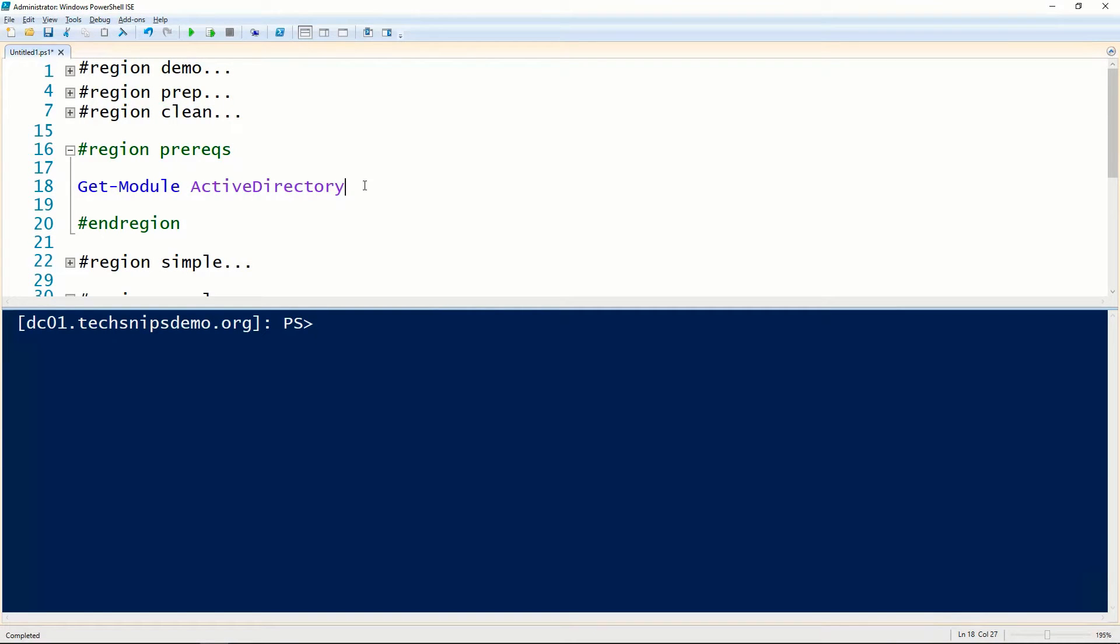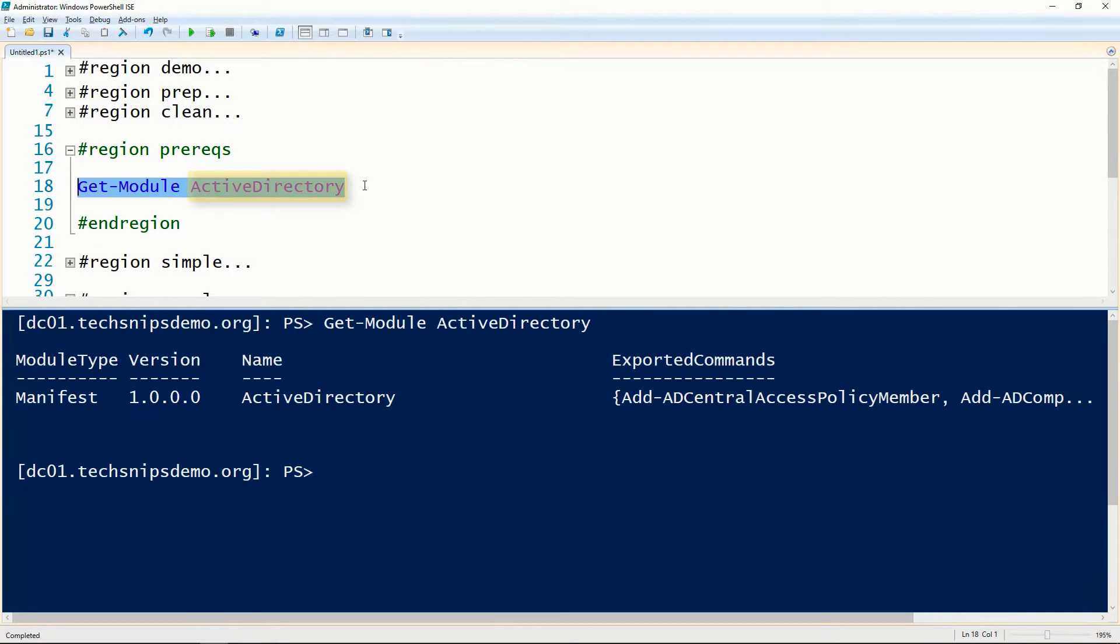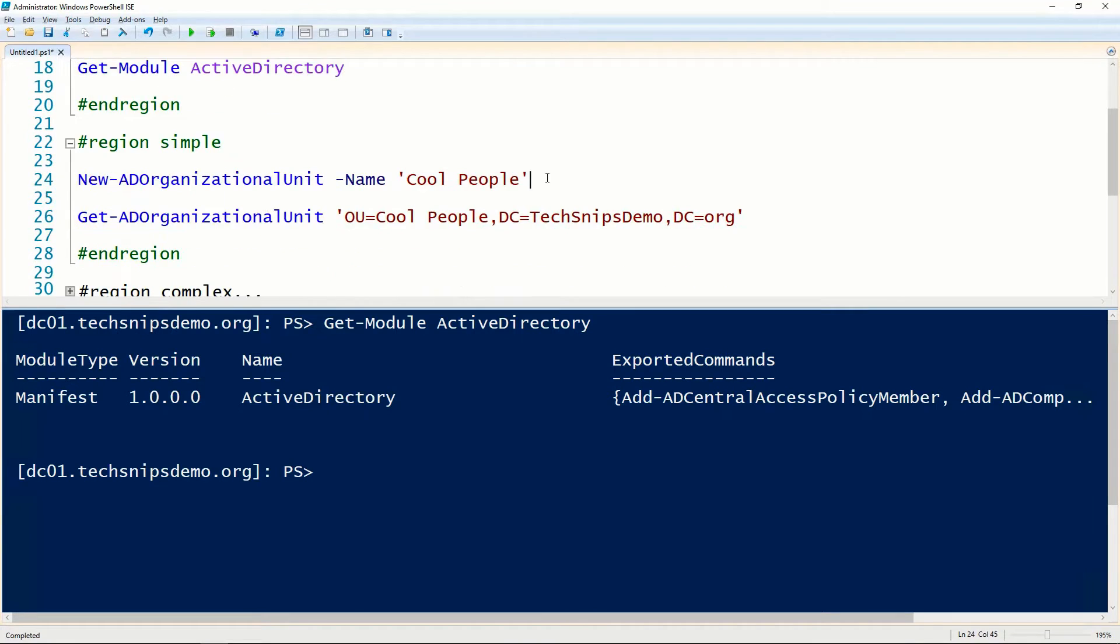Before we can create a new organizational unit in Active Directory using PowerShell, we have to have the Active Directory module installed. We use the New-ADOrganizationalUnit cmdlet to create a new OU.